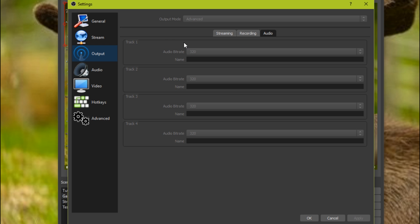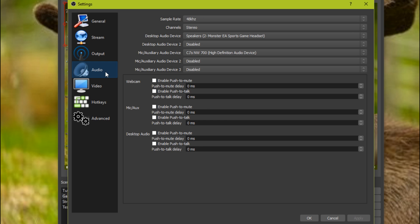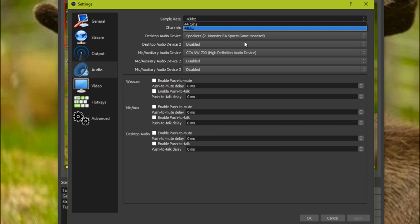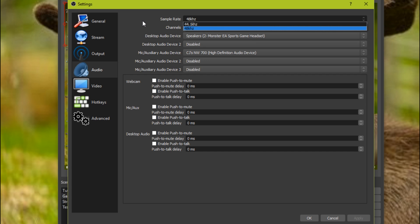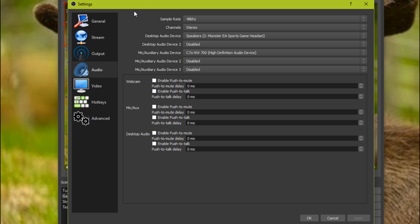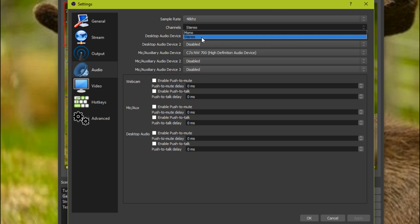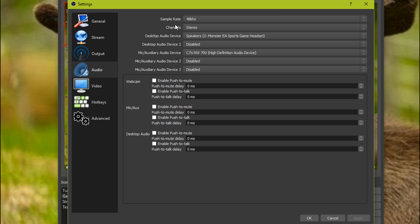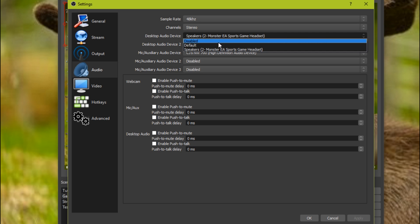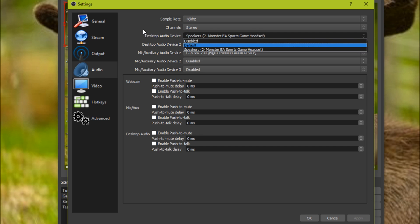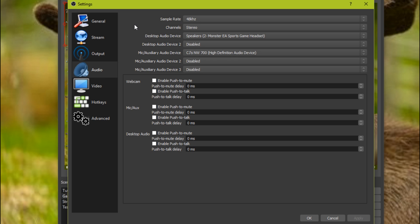Then the audio, just put all of these at 320 because that's the best bitrate that it can get, so you might as well just get it to the highest. Then you want to go to the actual audio section and then you want to click the sample rate, one of these. But if there is one that has 25K, do not click it unless you know what you're doing. Channels, make it on stereo because stereo is obviously better than mono. Desktop audio device, change it to the speakers that you have. I have my headphones right here, so you just put it right there.